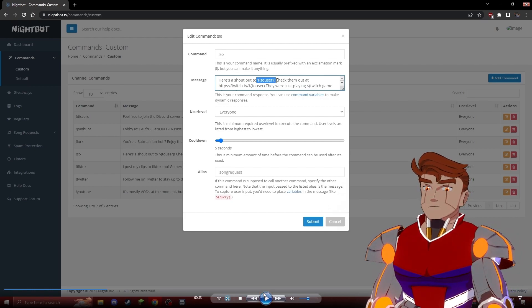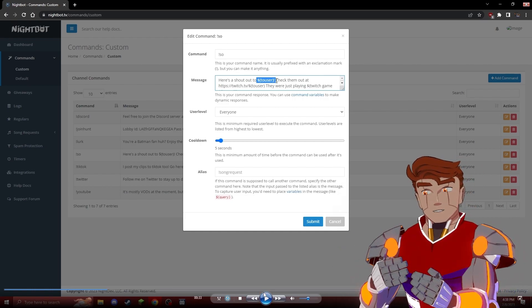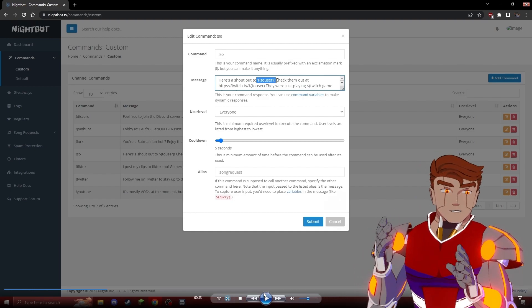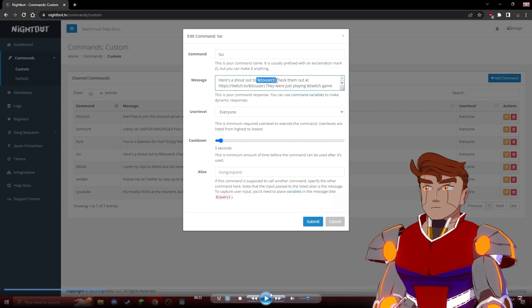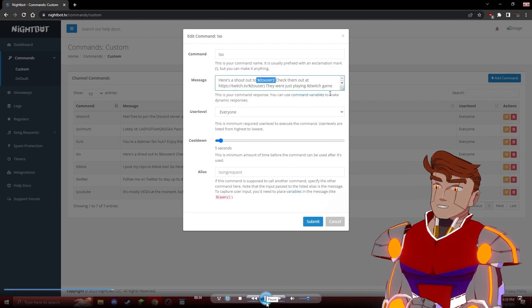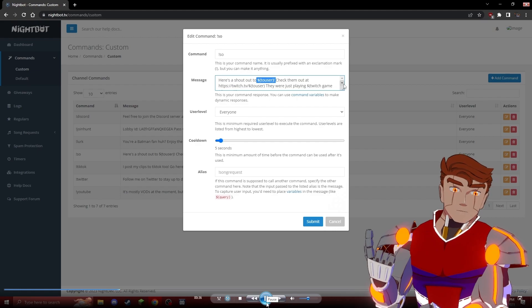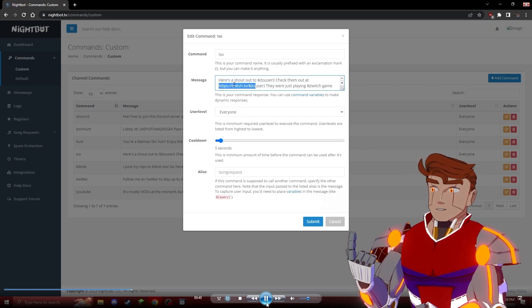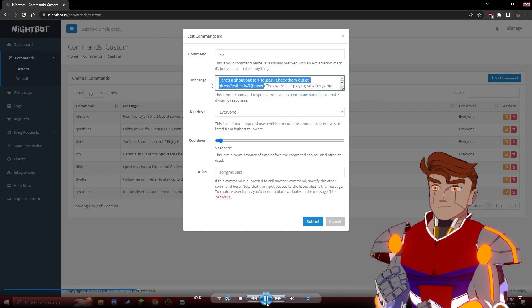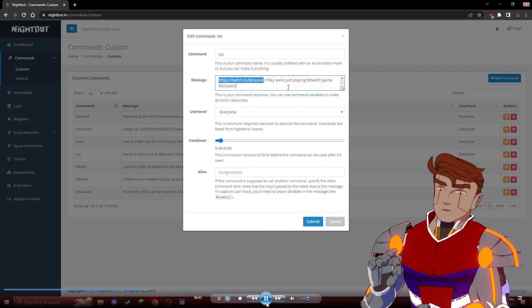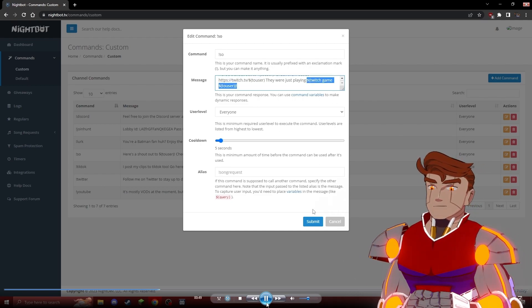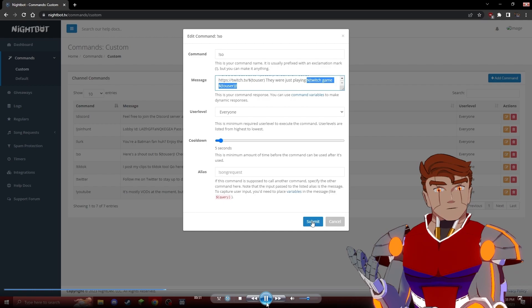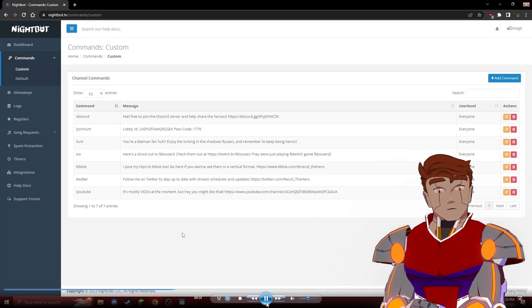If we type in SO and then a user name, it will actually output that user name. We use that to generate or to get the name of the person that just raided us, what their Twitch URL is, and using a little bit more programming, what game they were playing. That's a helpful little bit in case you want to engage with the person who just raided you a little bit more.